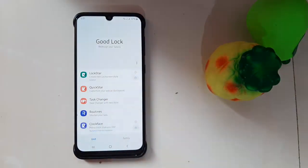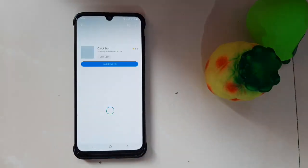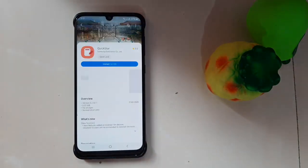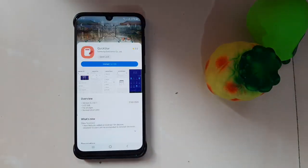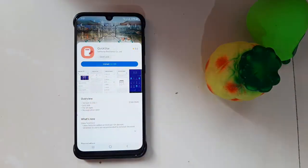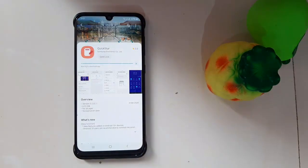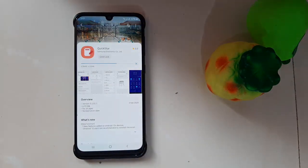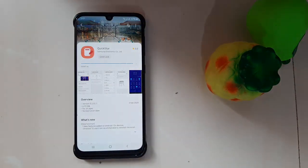Quick Start is the module that allows you to customize the quick settings panel, and with the huge update, the color segment and transparency have been improved. You can now center the clock in the status bar, unless you have a hole punch in the middle like on the Galaxy Note 10.